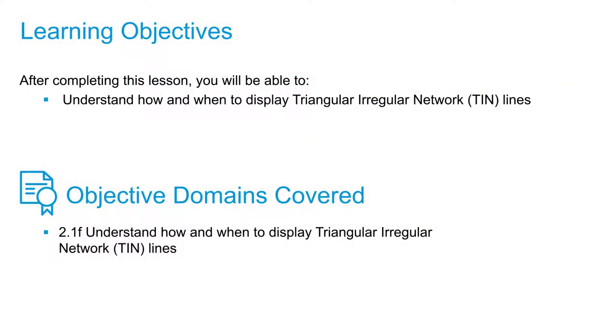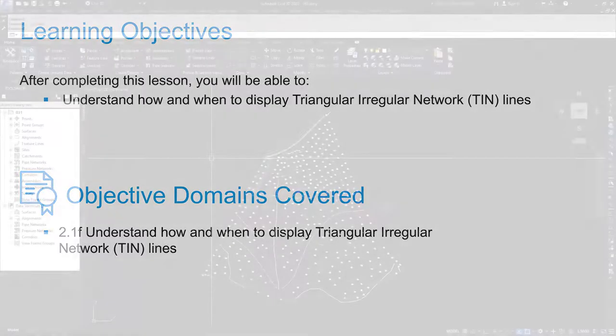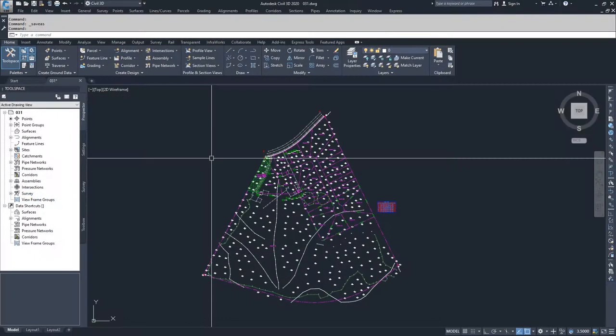In this video, we're going to start creating a TIN surface. TIN, T-I-N, stands for Triangular Irregular Networks or Triangulated Irregular Networks.